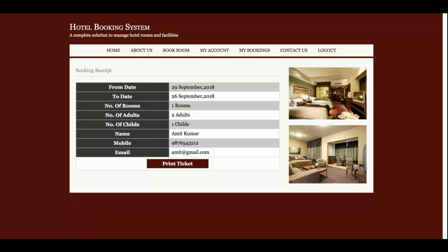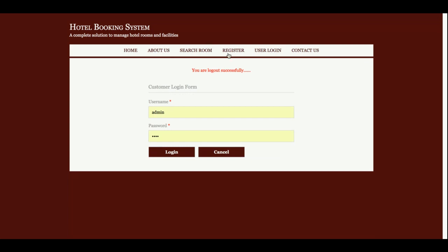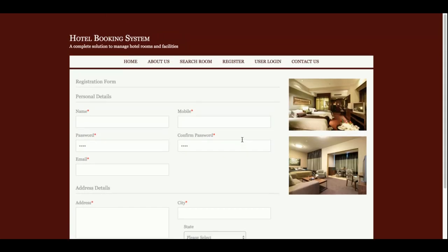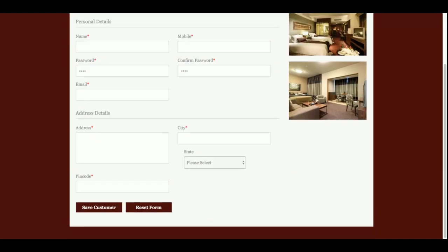After entering the payment details, you click Make Payment, and you will see the booking receipt. Once you click Print Ticket, you can print the ticket or save it as a PDF — this is the default browser functionality, I have not coded the printing separately. A print dialog pop-up will open and you can print or save the ticket as PDF.